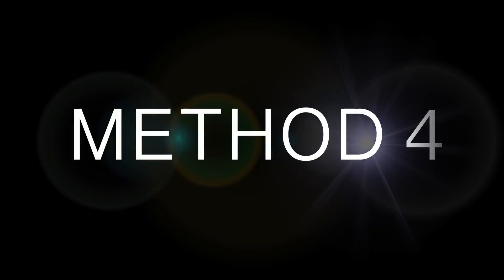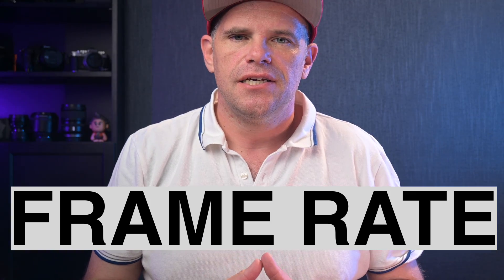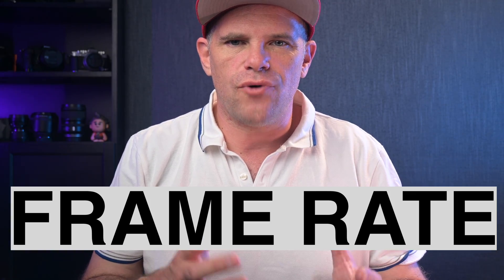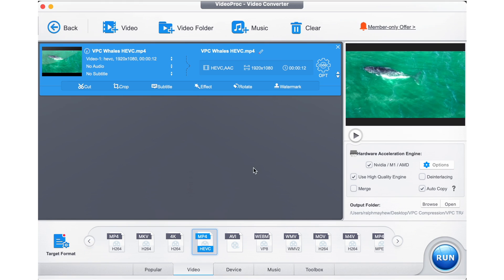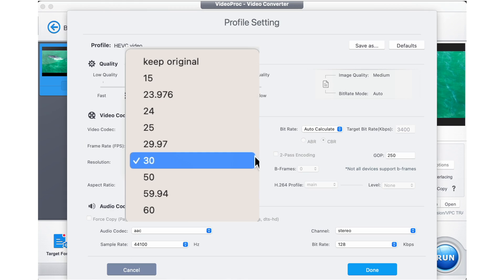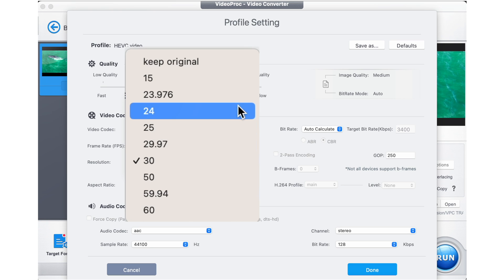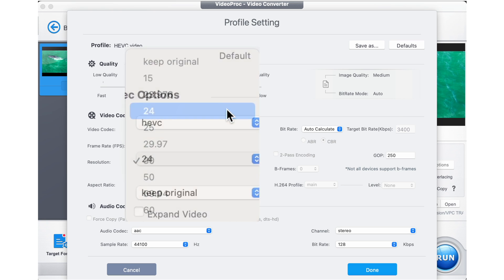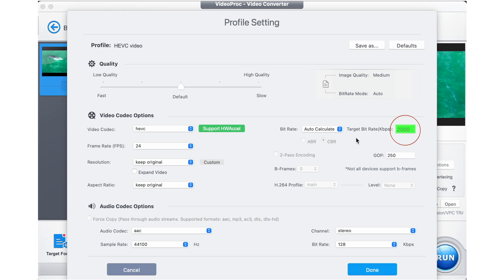Method four requires you to change the frame rate. This works well if there's not a great deal of rapid movement in the shot. You can see what your original frame rate is as the source just here and you can select a lower frame rate, which will decrease the video size.